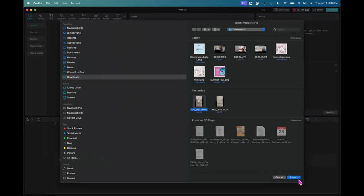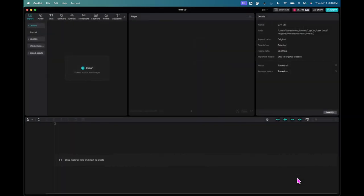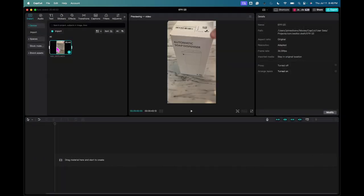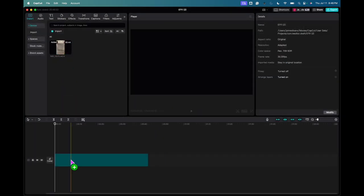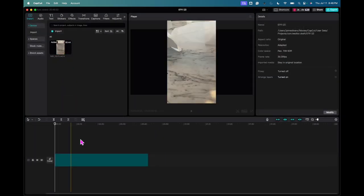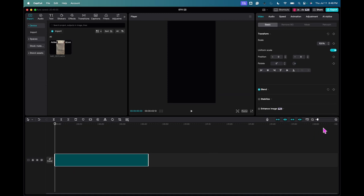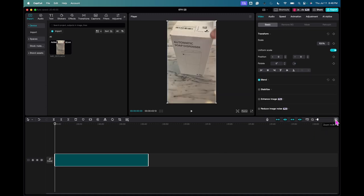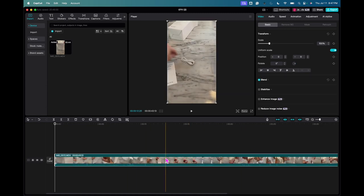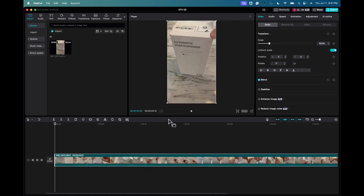The file is right here, so I'm going to import that, and then I'm just going to drag it down here to the work area. I'm going to expand this and make it larger. So what I'm basically reviewing here is an unboxing of this automatic soap dispenser, and I recorded this video.